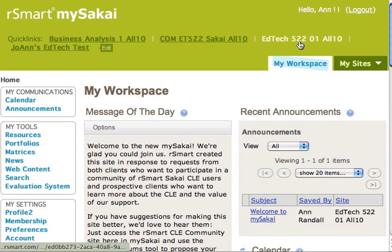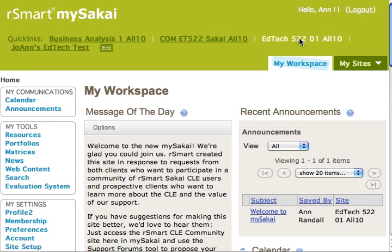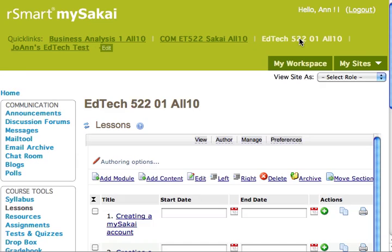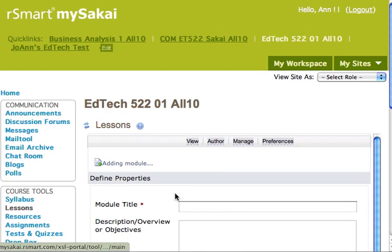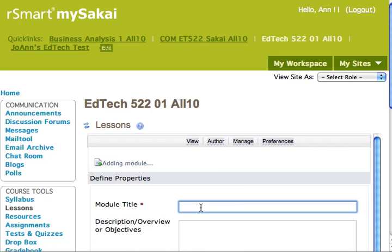This is a demonstration of how to add textual content to a course management system using OpenOffice or LibreOffice. For this demonstration I'll use Sakai. I'll start by going to the demonstration course I set up in R Smart.